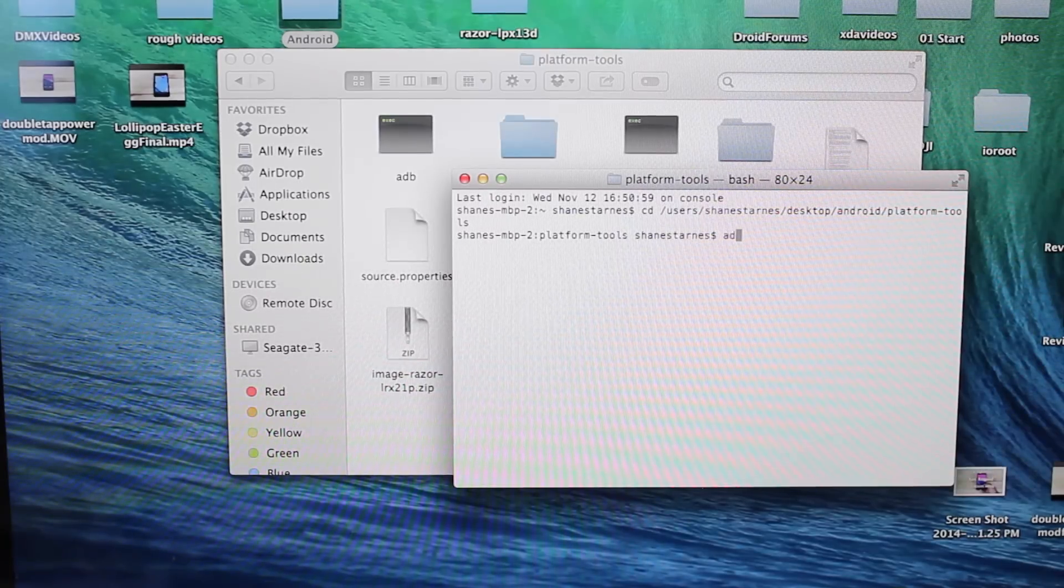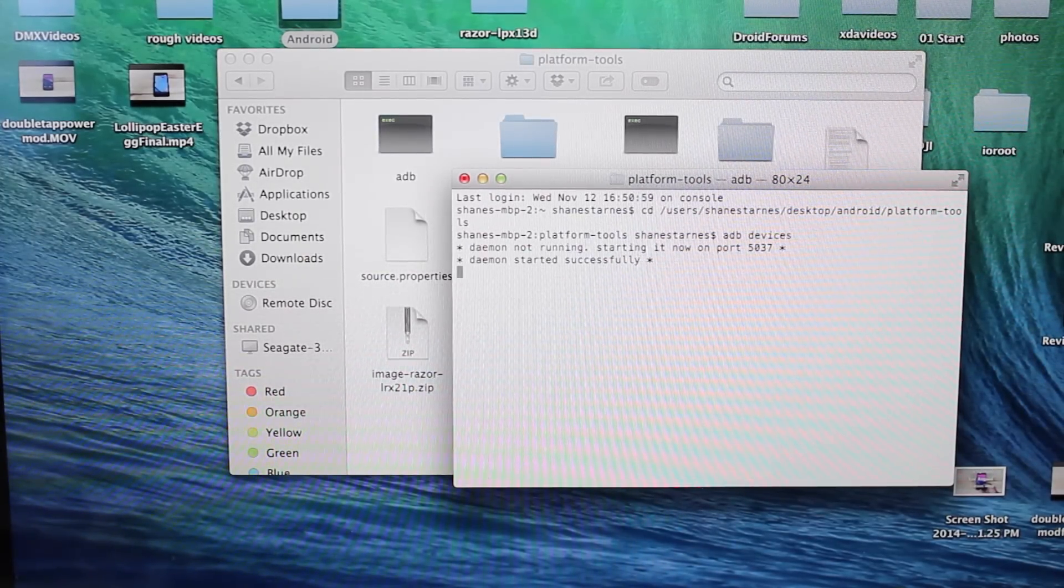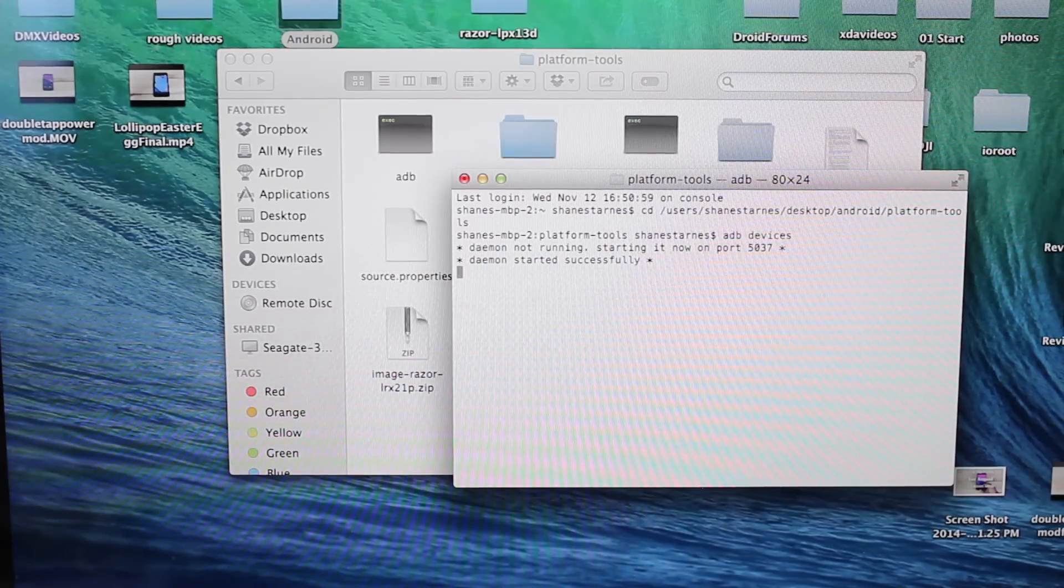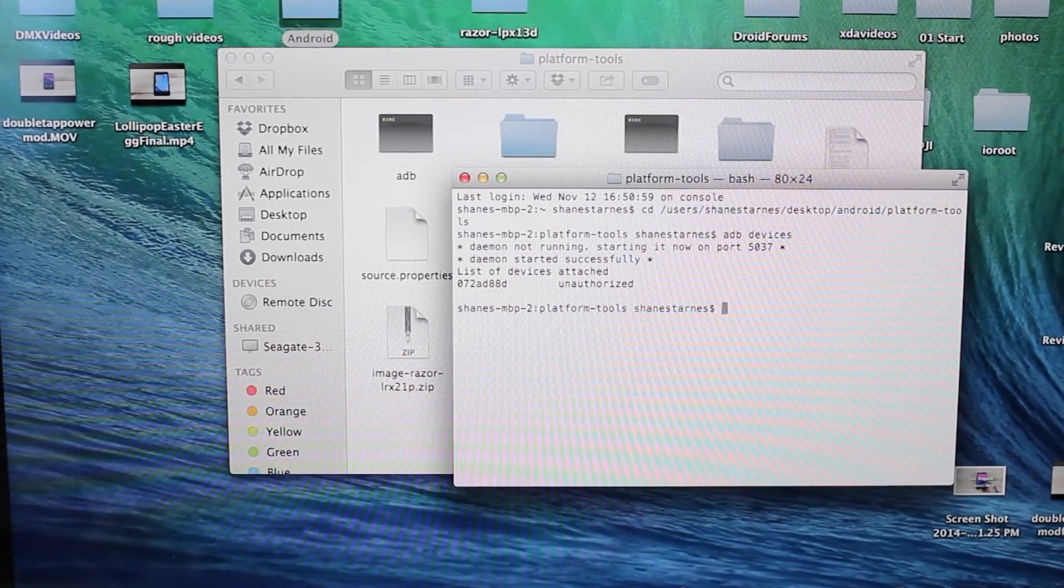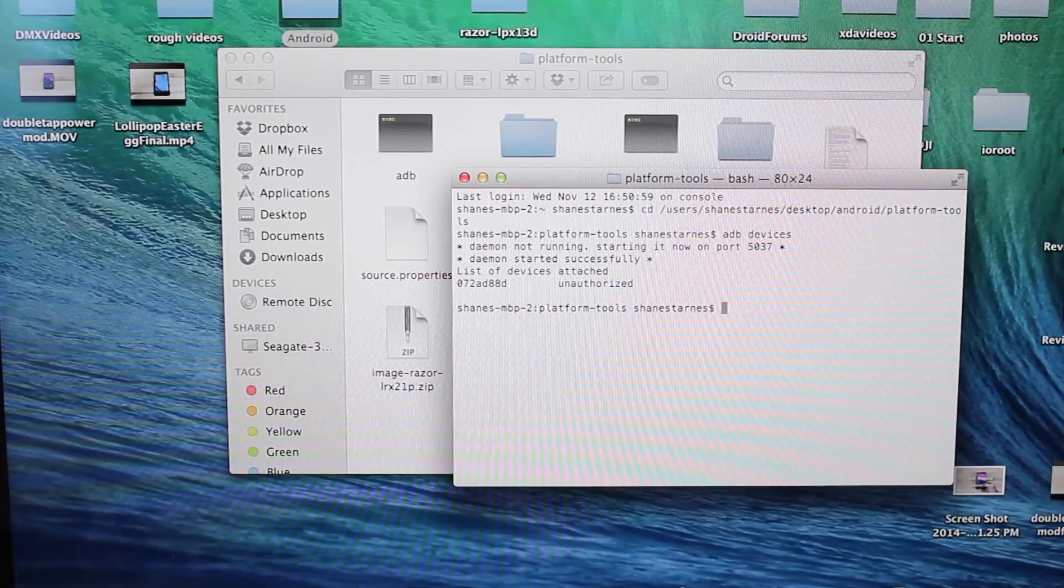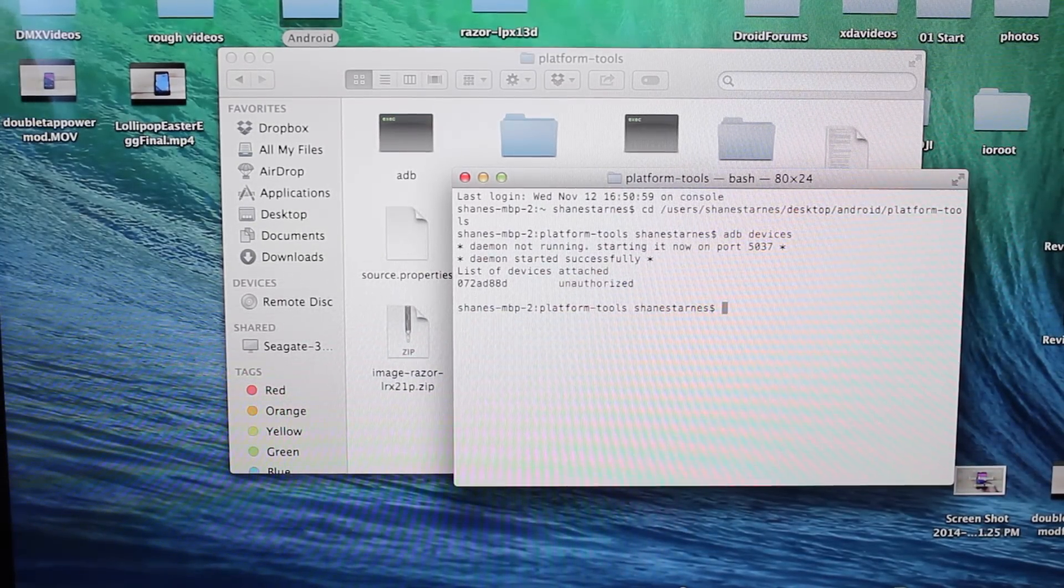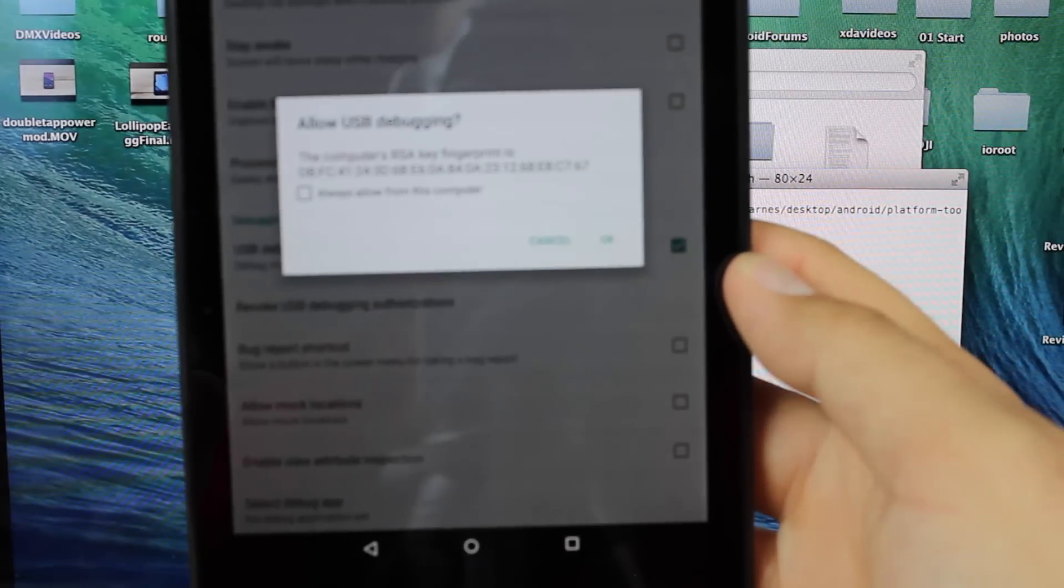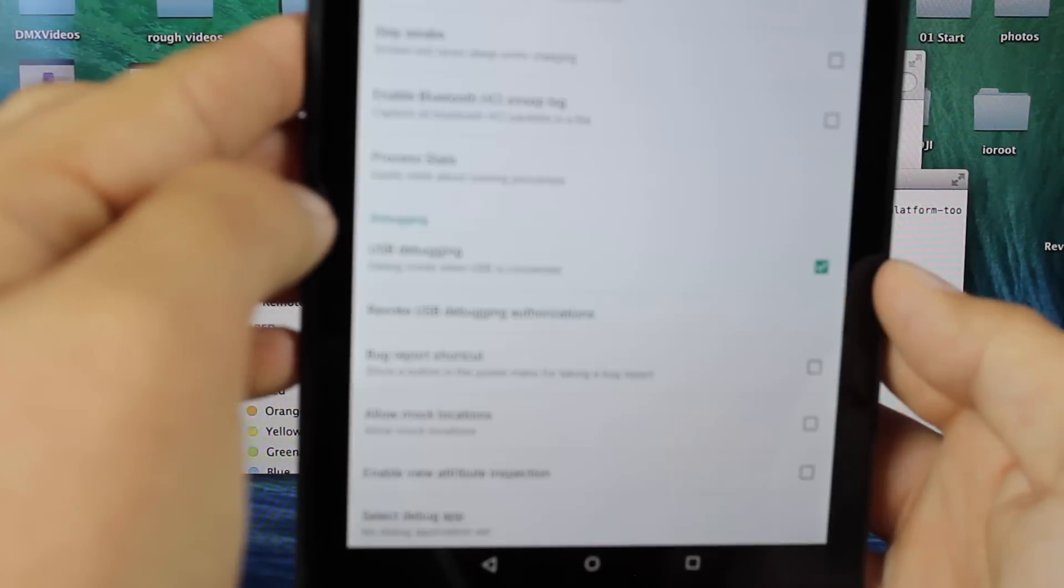Then we will ADB devices just to make sure that our computer does see our device. You'll see it's there, but it says unauthorized. On your device, you'll need to accept connection with the computer. You'll see this message here. You'll want to hit Always Allow and OK. Now your computer and your device can talk to one another.